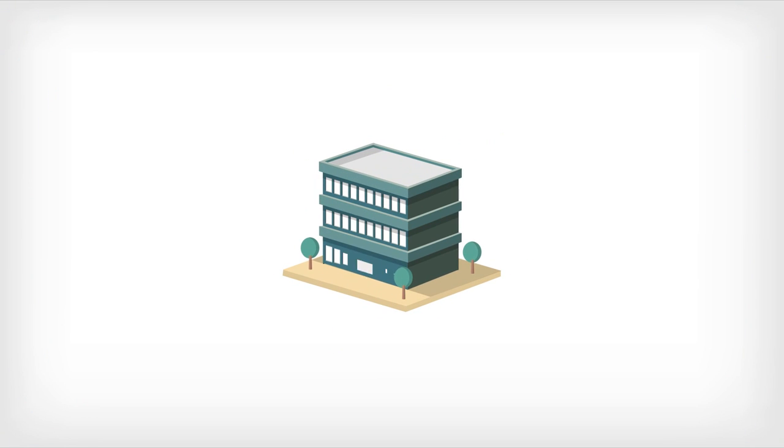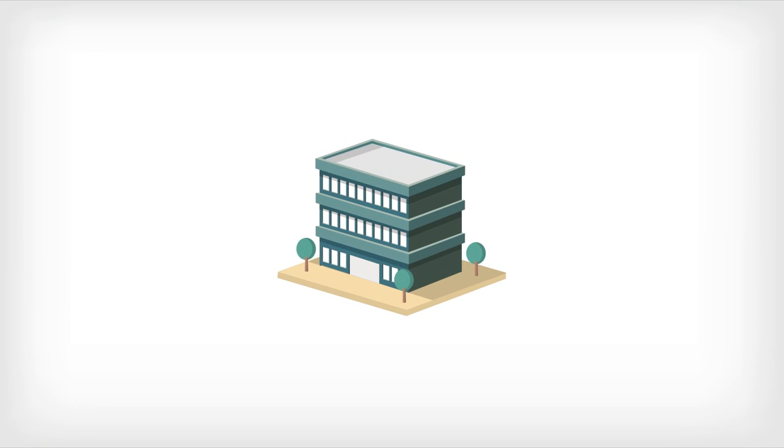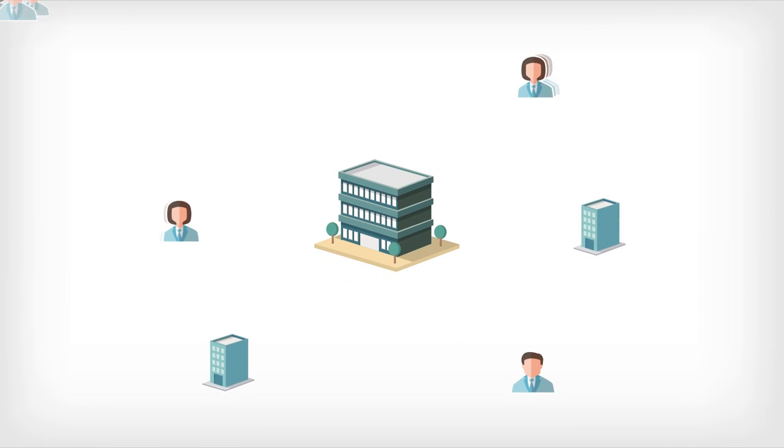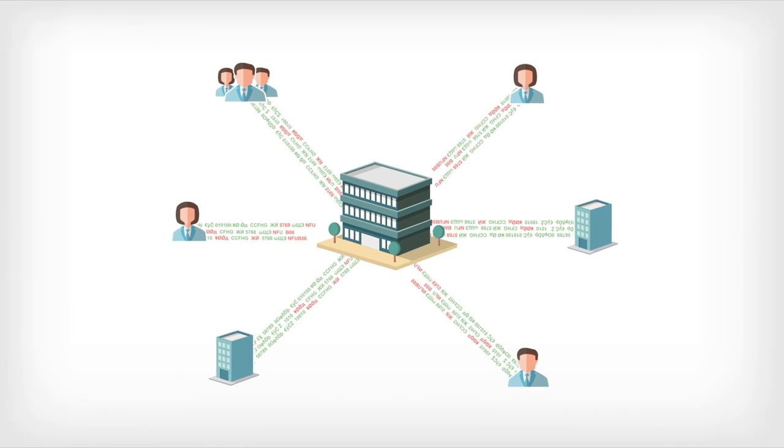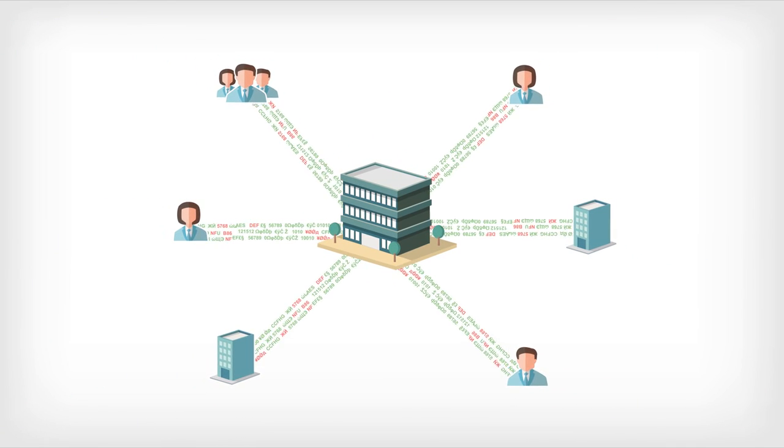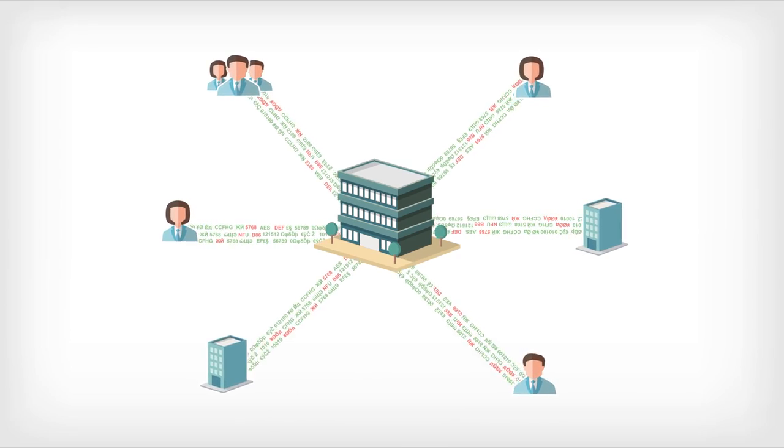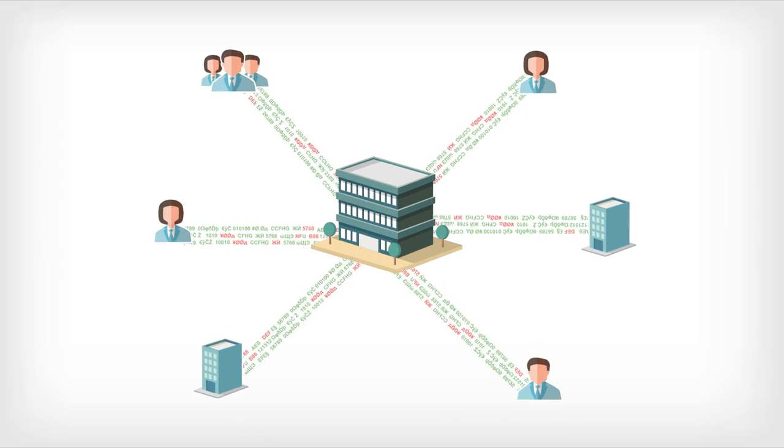In today's fast-paced business environment, your business needs to share information from a wide range of customers and business partners, with internal teams and applications, clients, and other business partners quickly and reliably.